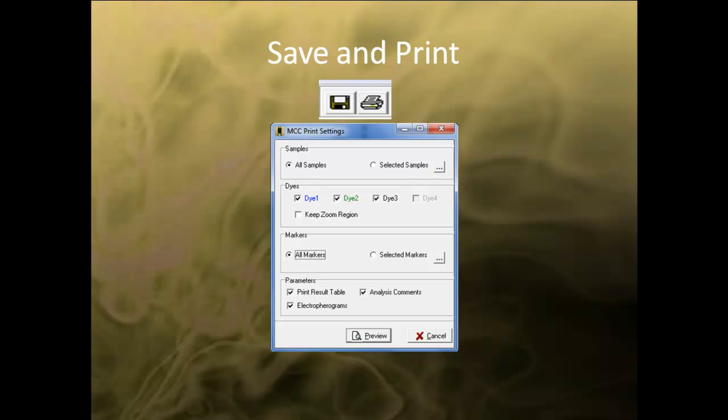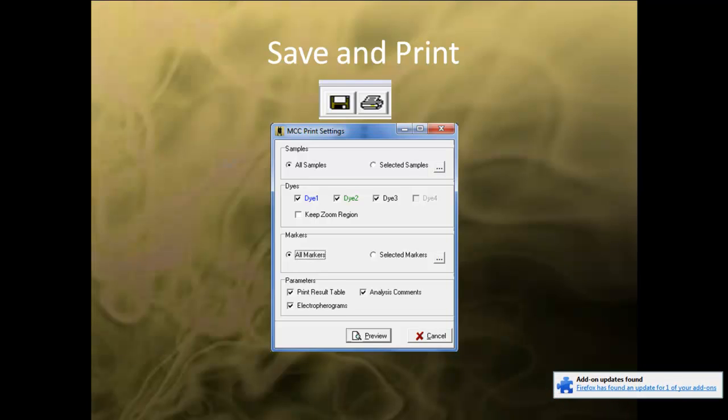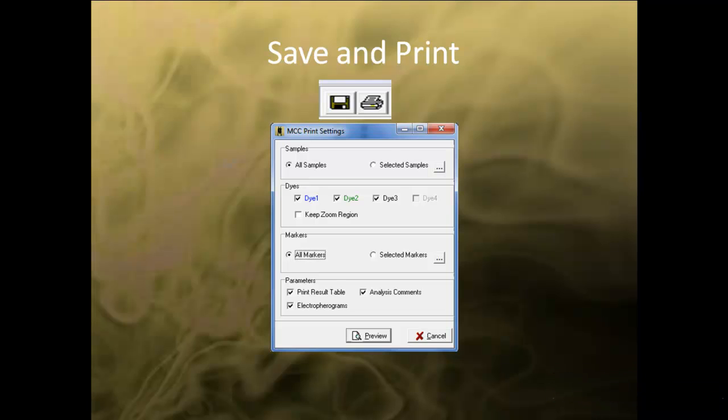From the results window, you can save the report by clicking on the save icon in the toolbar. Clicking on the print icon brings out the print settings dialog box. You can choose to print all samples, individual samples, markers, or dyes. If you want to print a specific region, zoom into the region of interest and select Keep Zoom Region in the settings dialog box.